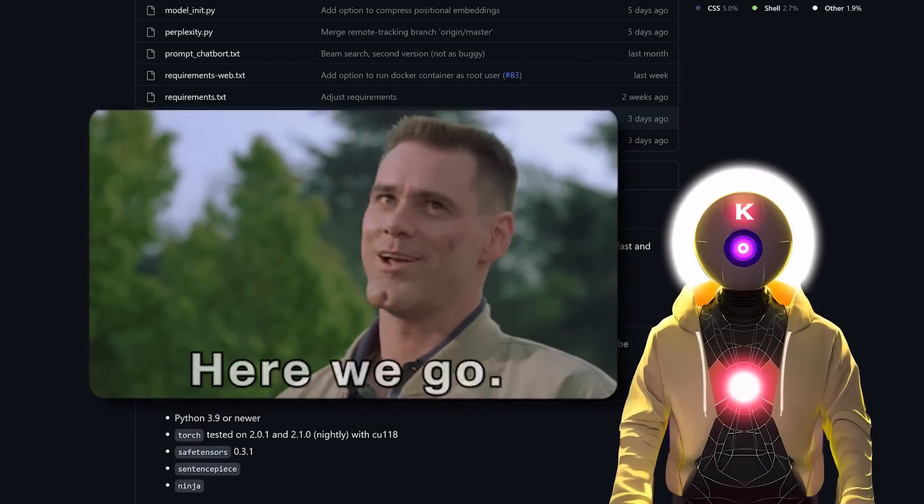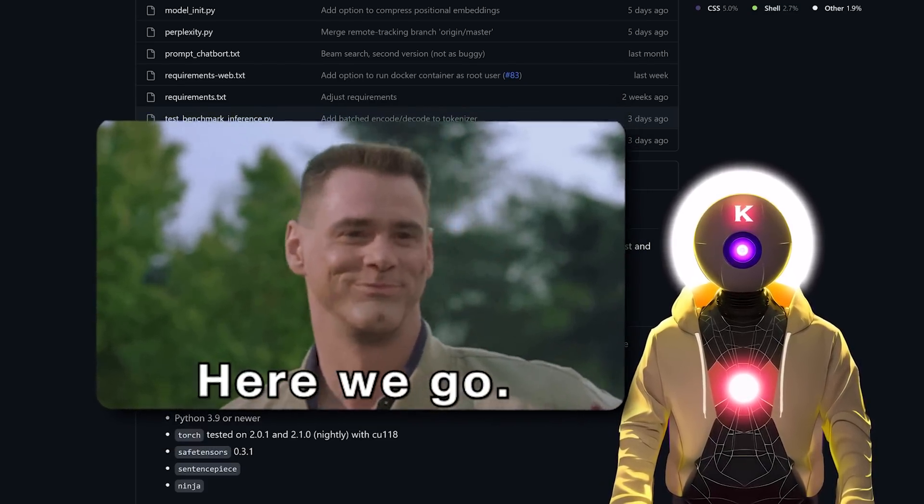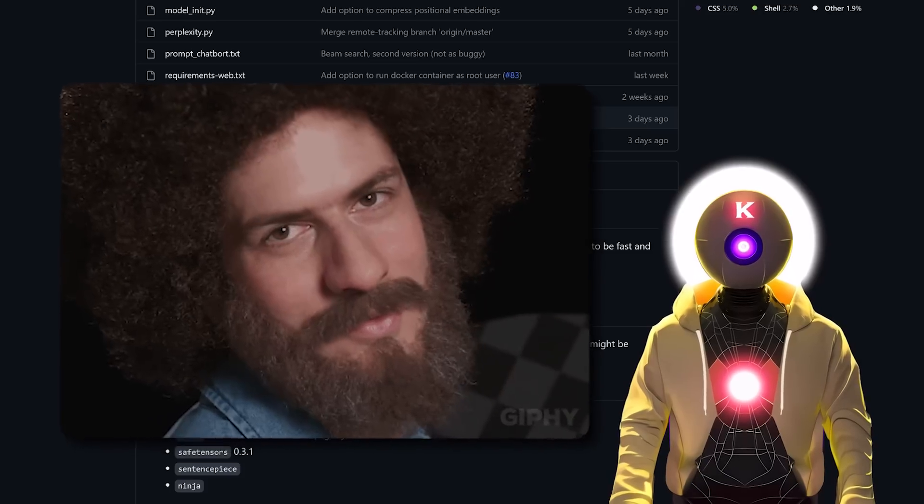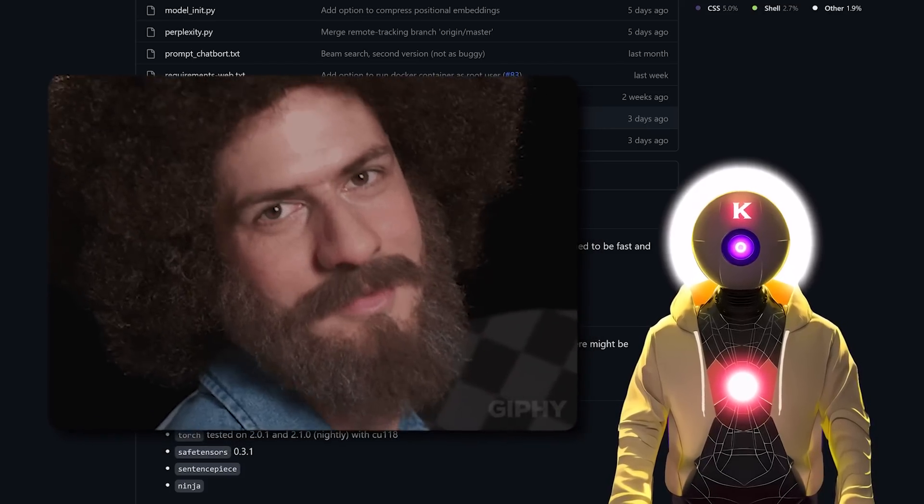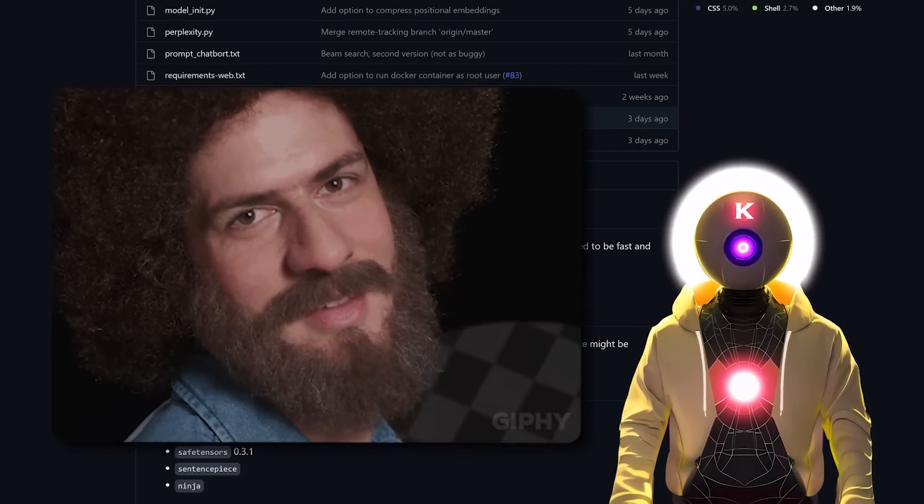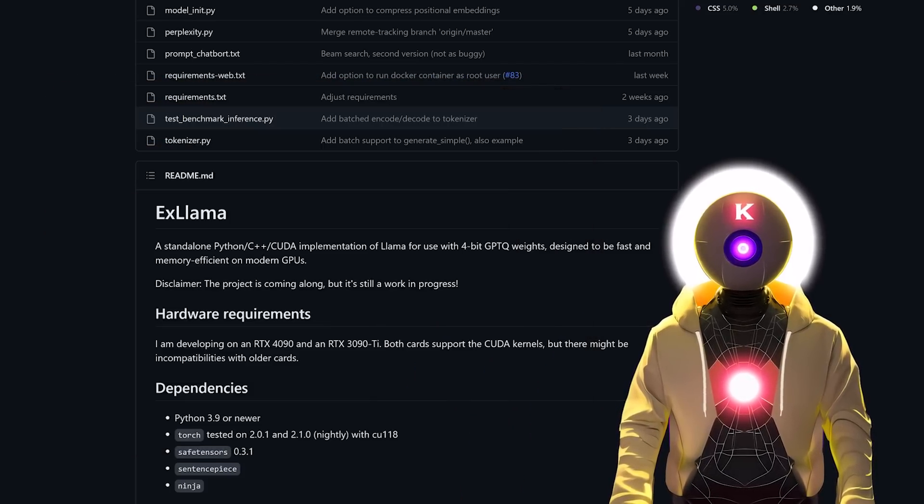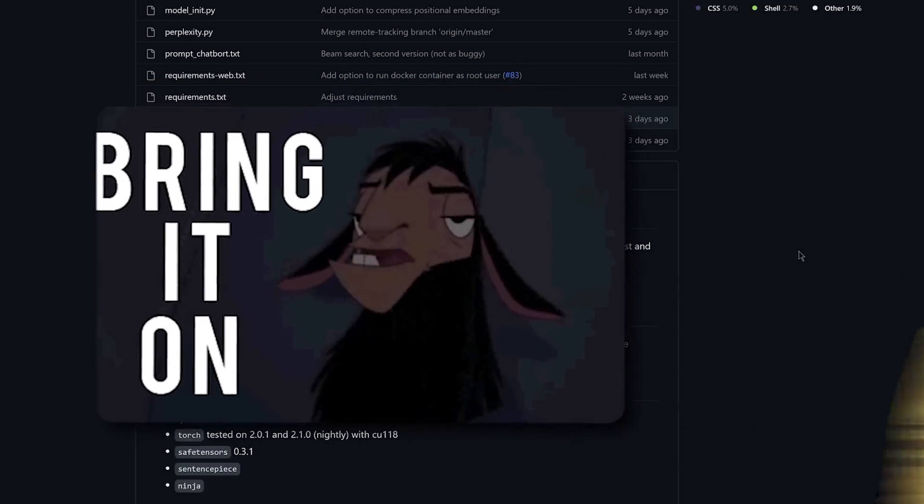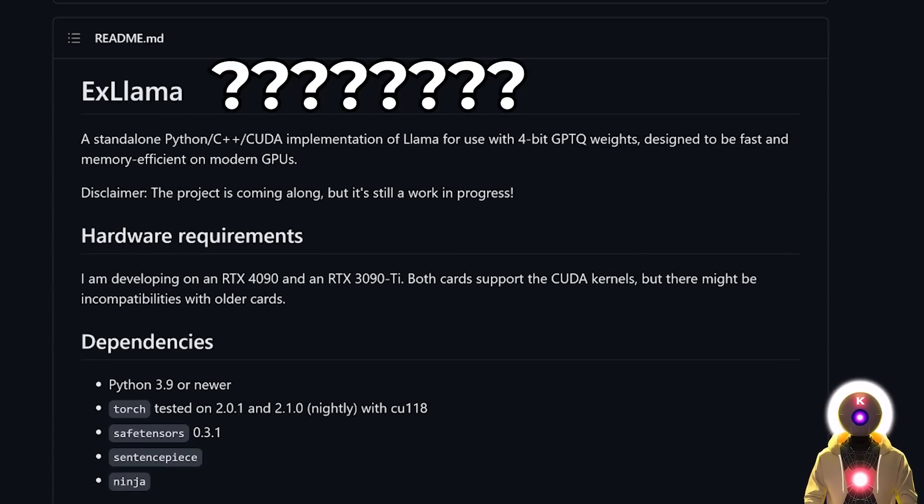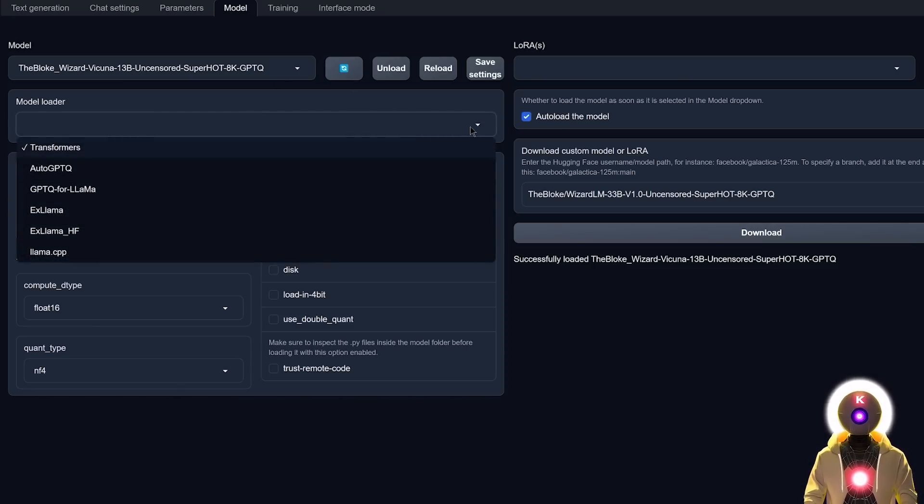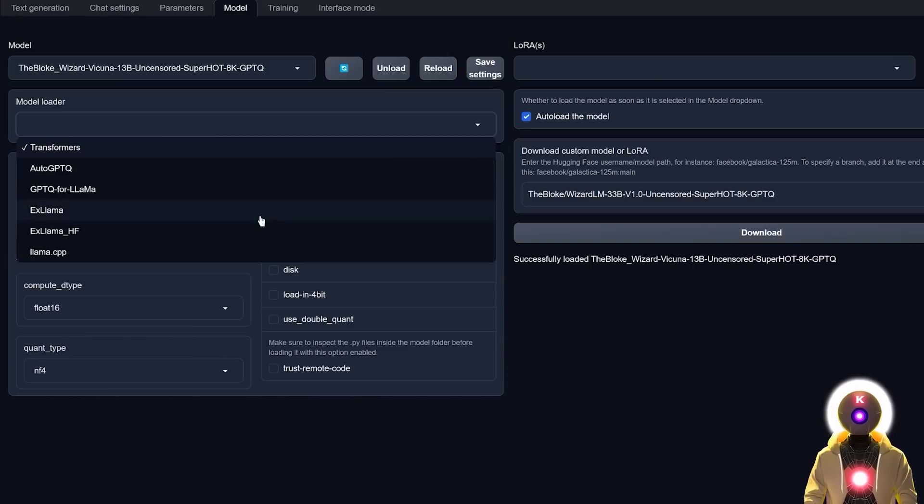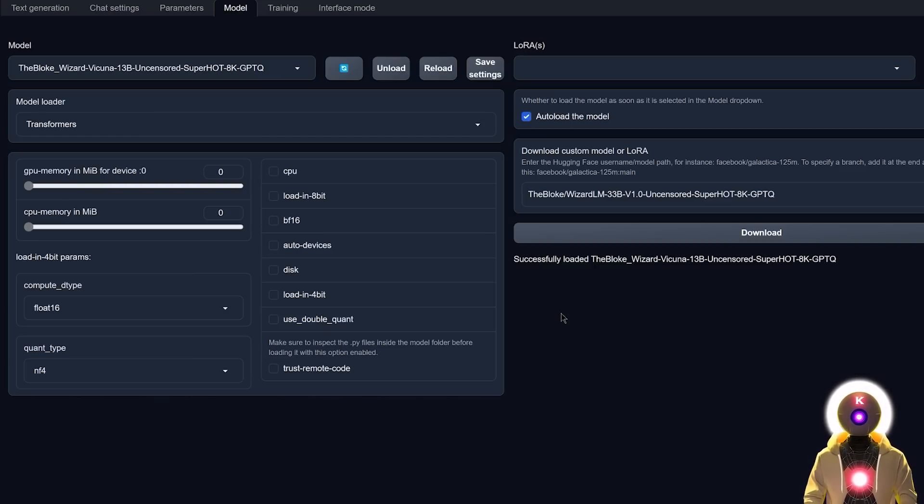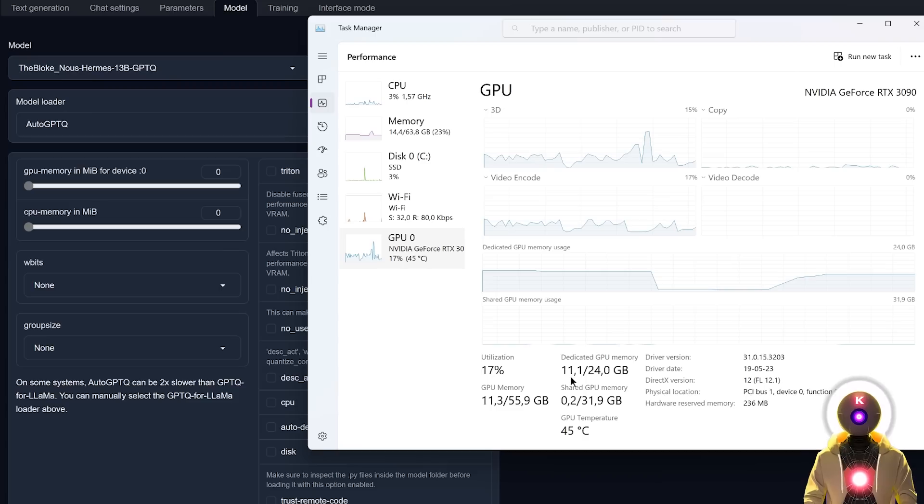These last few days have been fantastic because we now have some insane upgrades to the Oobabooga text generation web UI thanks to the implementation of xLAMA. Now, what is xLAMA? Why is it so cool? Well, to make it simple, xLAMA is basically a super optimized loader for LAMA models that uses much less VRAM than the previous loaders before. And also, not only does this use less VRAM, it is also much much faster.